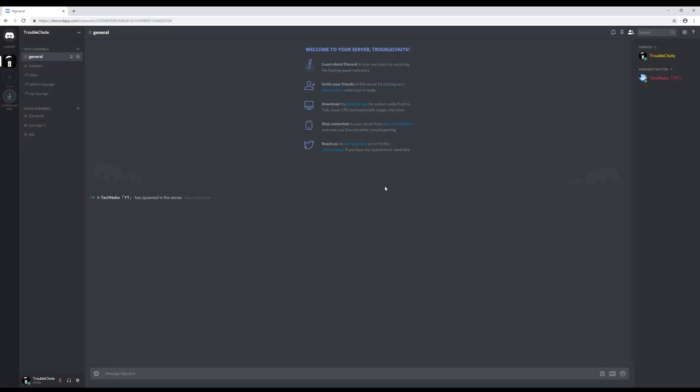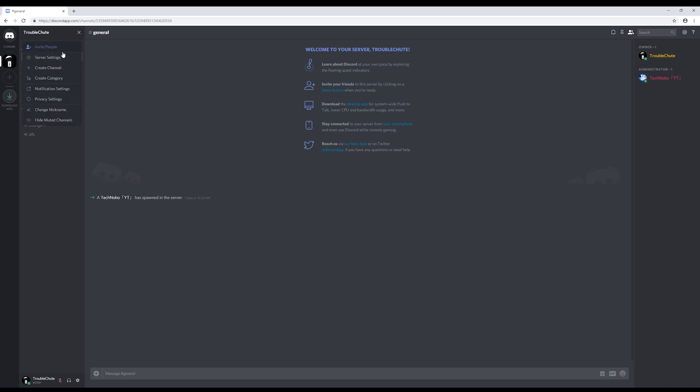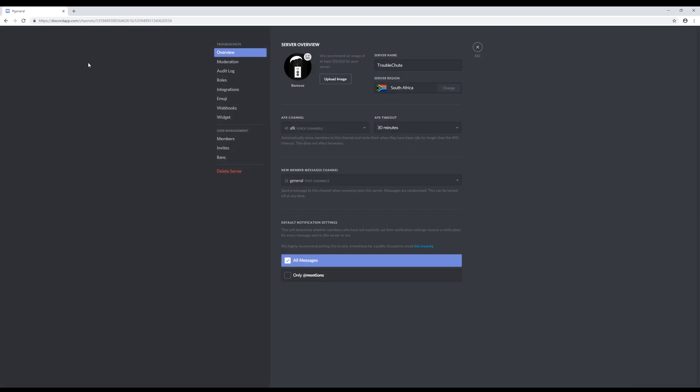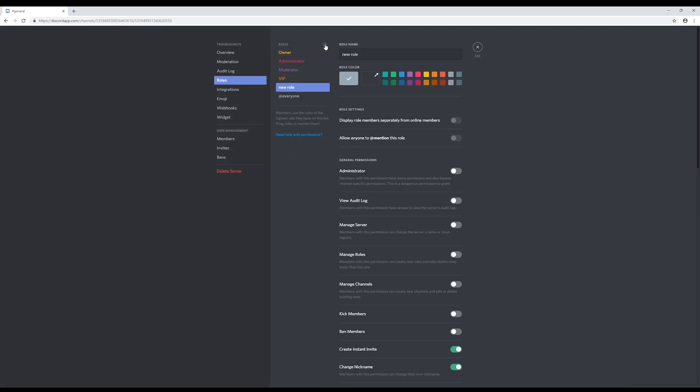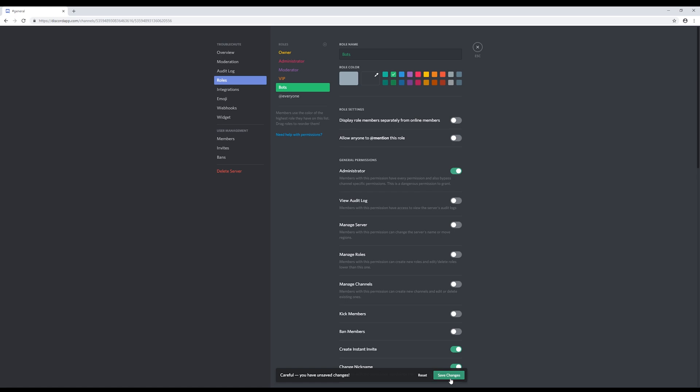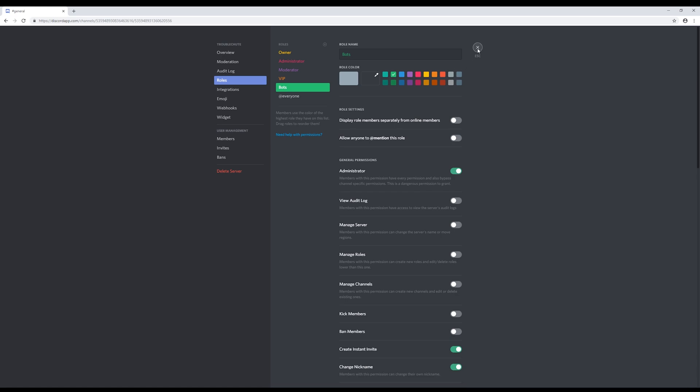And before we add any bots, we're going to create a Discord bot role. This allows them access to everything they need and displays them separately so that users don't get confused. We'll hit the name in the top left, server settings, roles, plus, and we'll name it bots. I'll set the color to green, and we're going to make sure that administrator is checked. Hit save changes, and then close out of it.